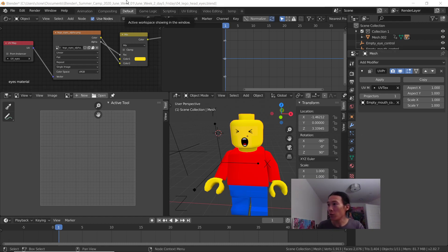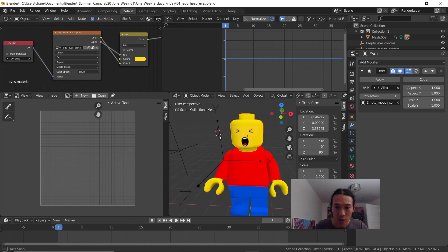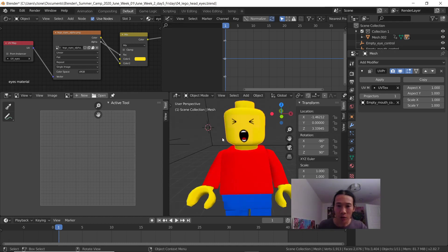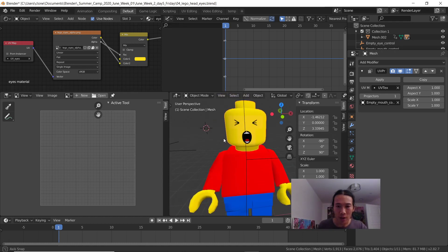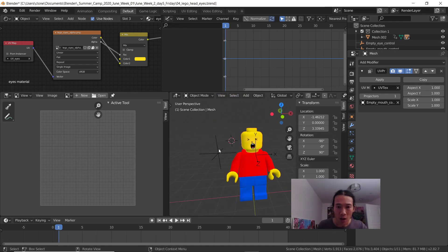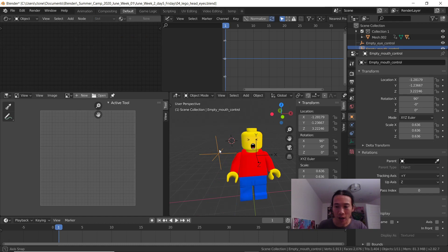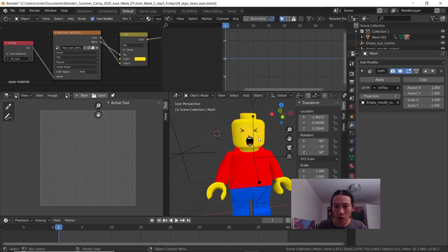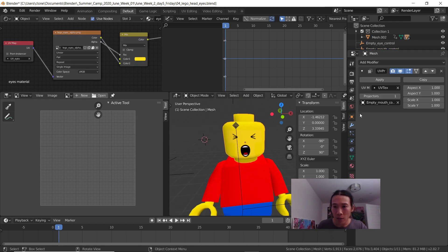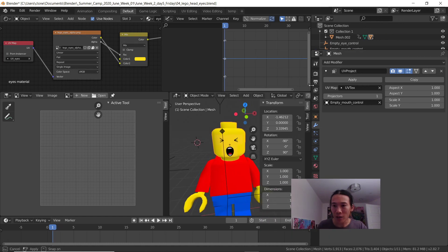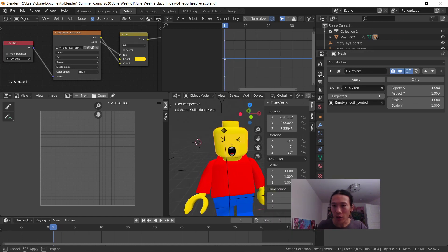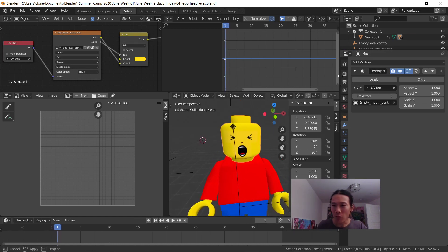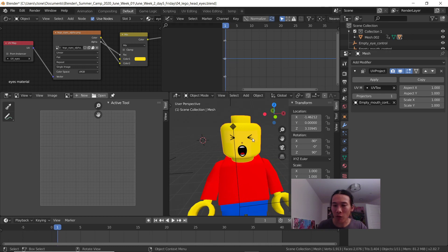Okay, what we have here is this Lego guy. I already have on the Lego head a modifier called UV Project. Kind of a weird name for a modifier, but what the UV Project modifier lets you do...